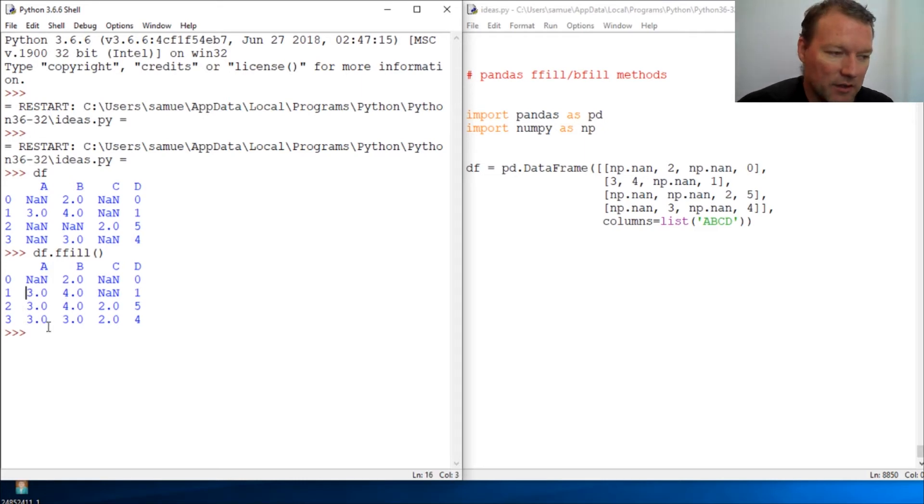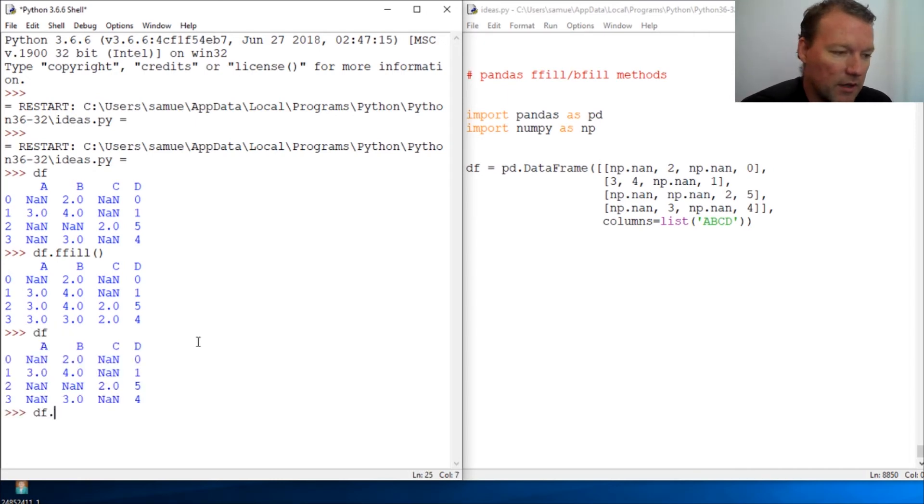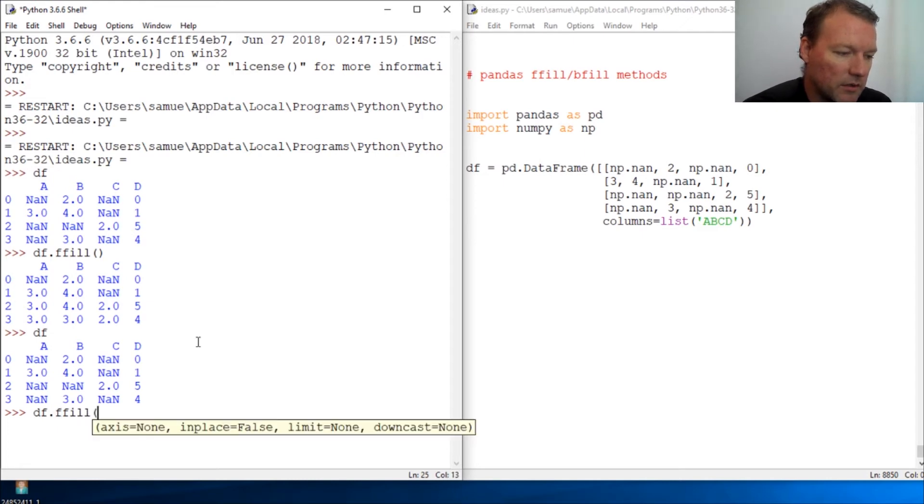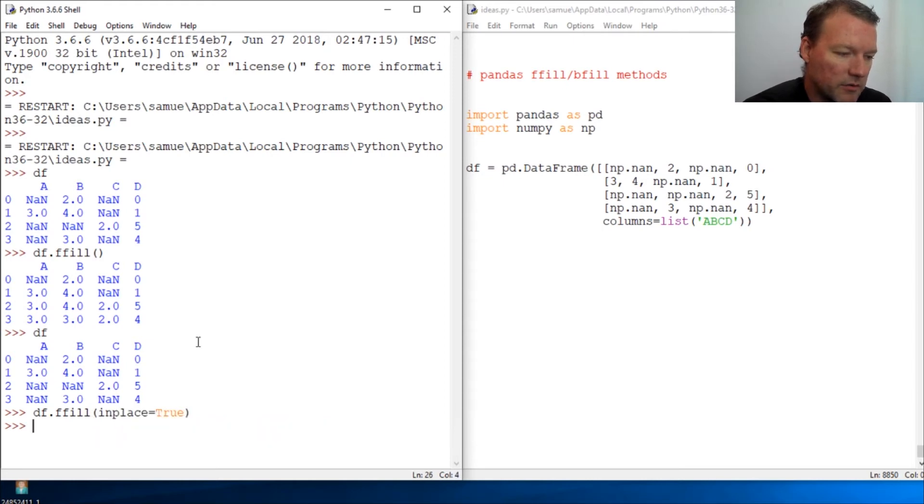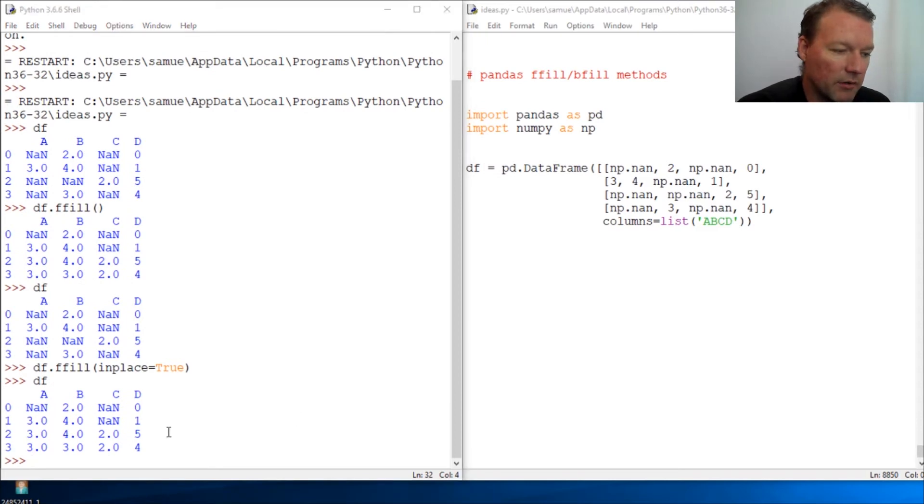And then now if I call DF, remember we have to do in place if we want. So in place and change this to true, colon DF. There we go.